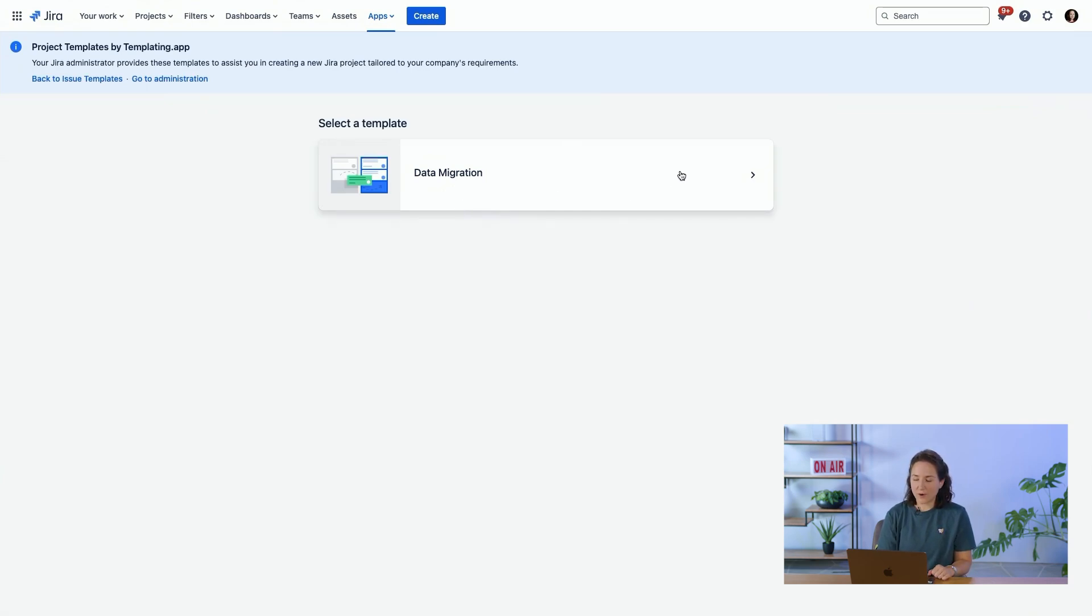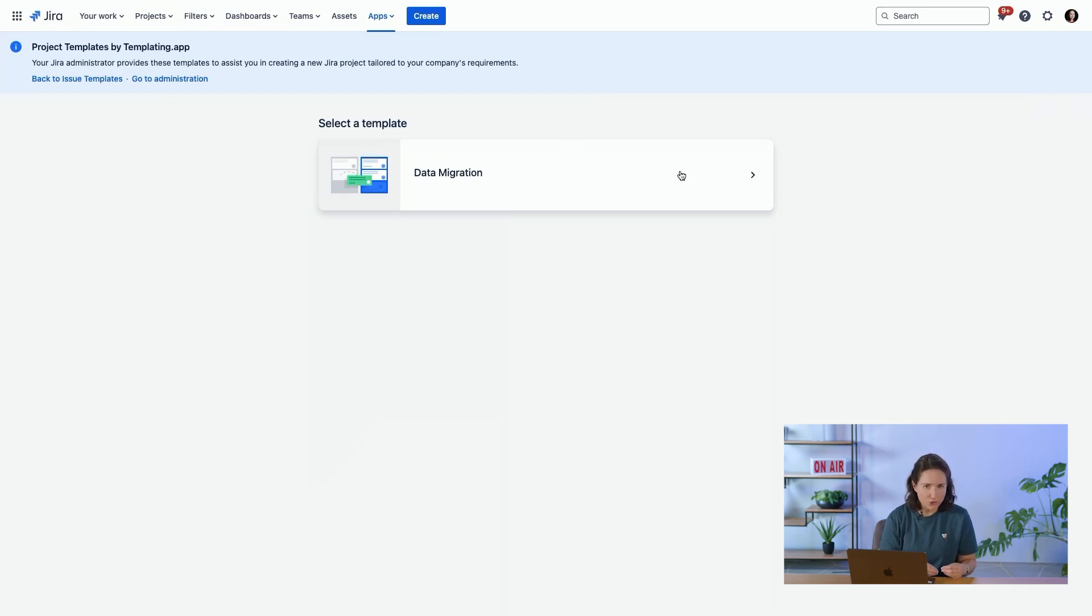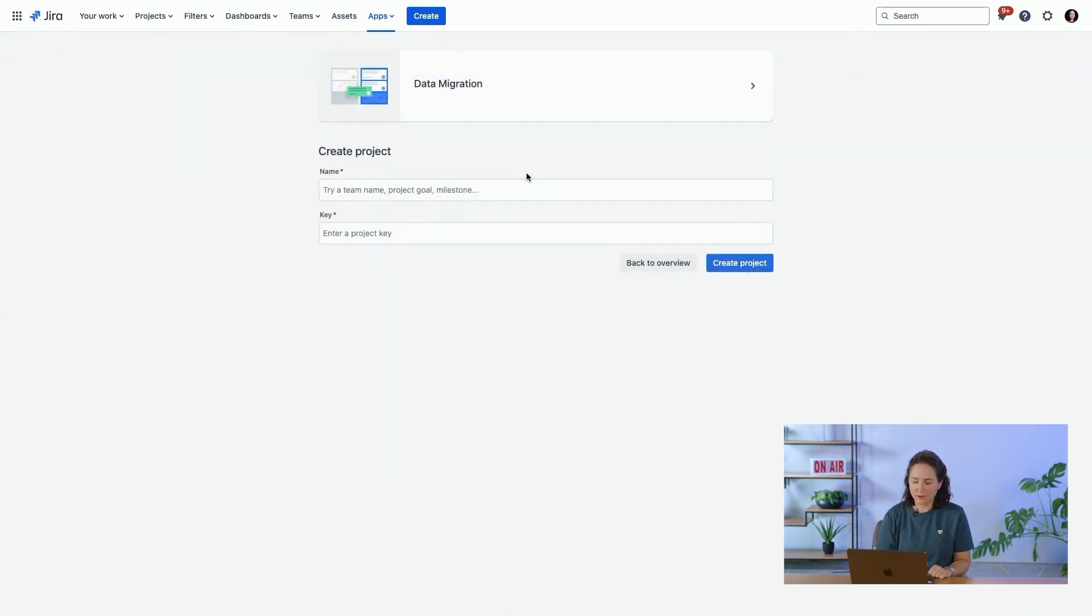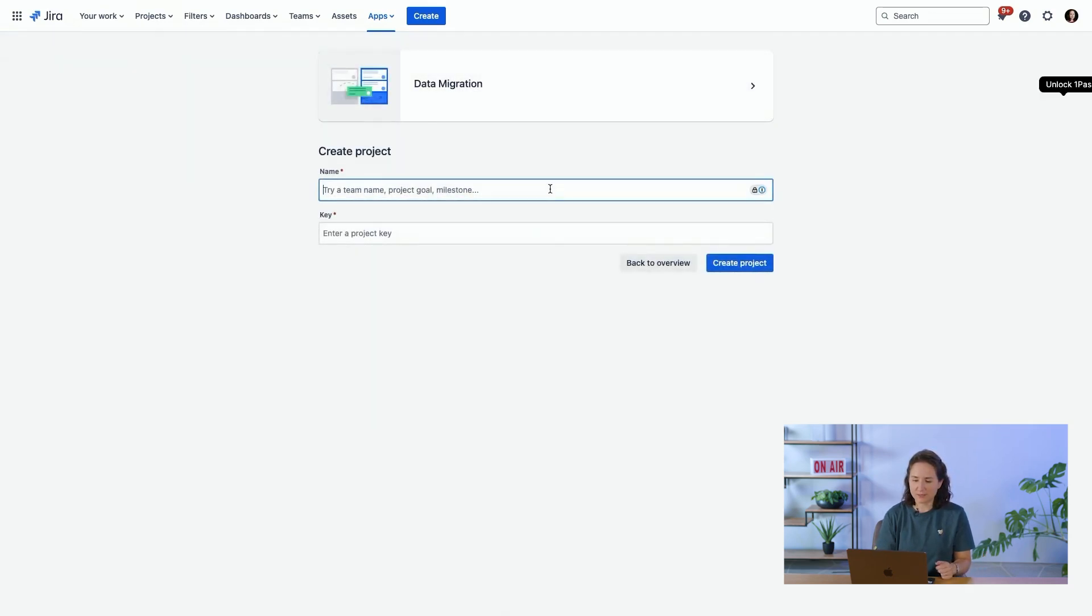This is a way to make it really easy for your users to be able to create new projects without having to ask your JIRA admin who already has a lot to do to create the project for them. The user experience is they just click on the template, give it a name, a key, and they can create a new project.